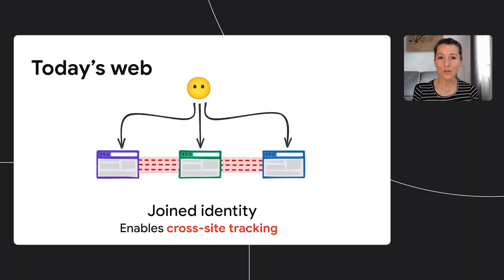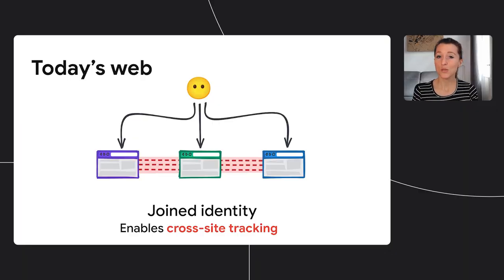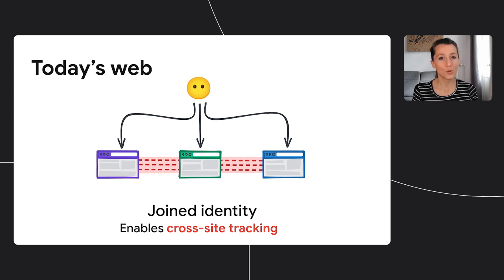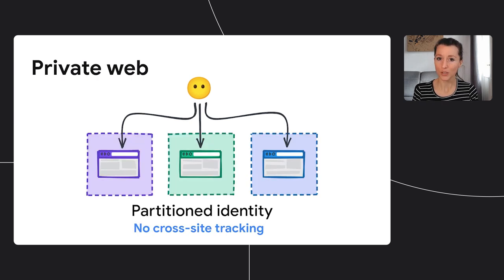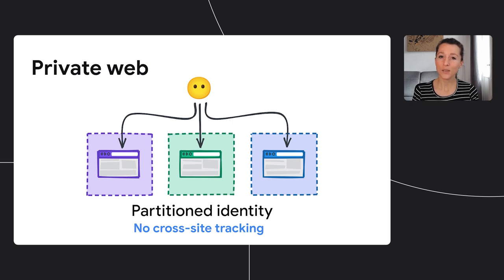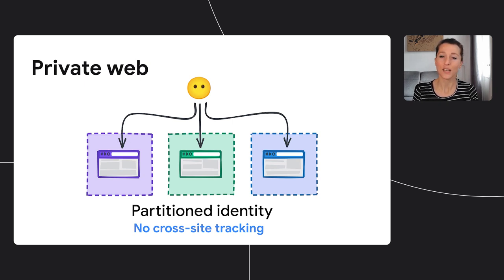Today user identity can be joined across sites. This means users can be tracked across the web. To address this, the goal is to partition identity across sites. That means your identity on site A is separate from user identity on site B, C, and so on.